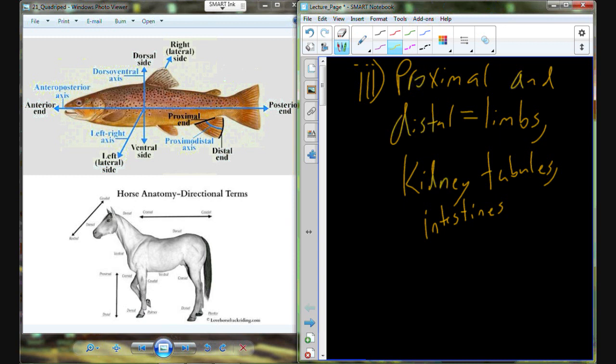Knee to the big toe — we're describing the knee relative to the big toe. It's a limb, so proximal and distal apply: the knee is proximal to the big toe. My head to my waist — the head is going to be superior to my waist.